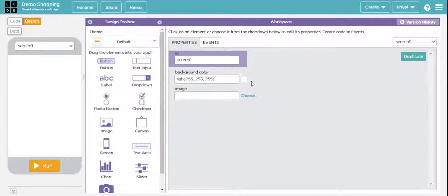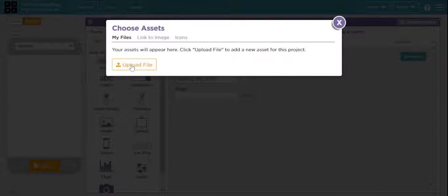First of all, I will suggest you to choose a good background image, because background colors or plain themes I don't think will look so nice. So I will be choosing a good background image. If you want the image that I am using, join my Discord server by the link mentioned in the description box. In my Discord server I will be sharing all the images, all the assets, all the things that I am using for my app. So make sure you have joined it.